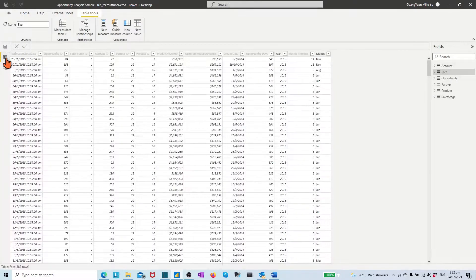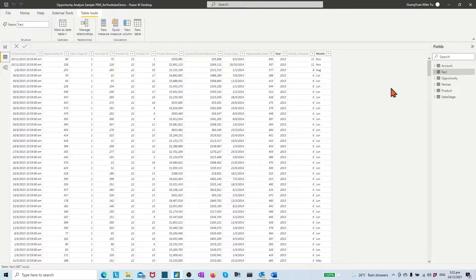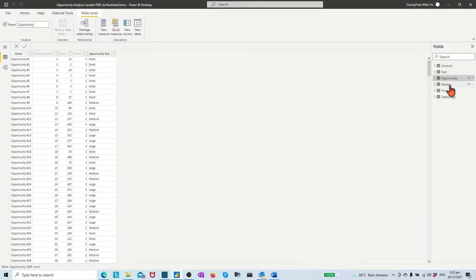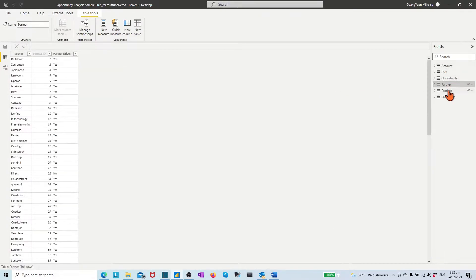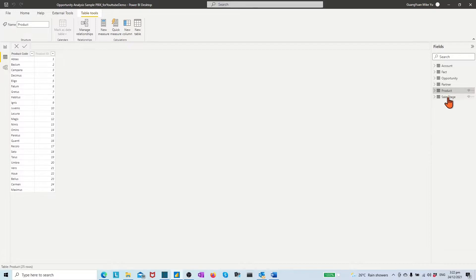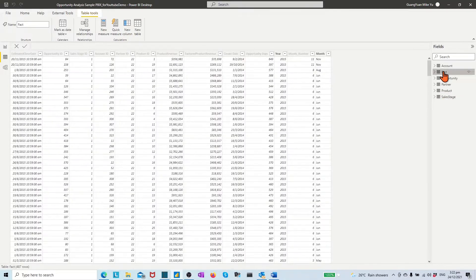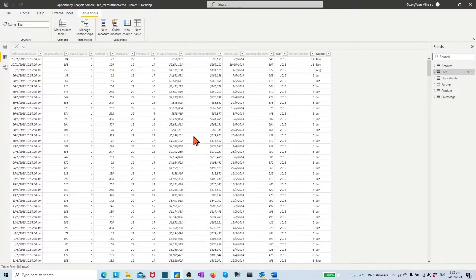By the data view, we see six tables except the fact table. The other five tables are dimension tables. We may check through the table name, column name, and measure name quickly.